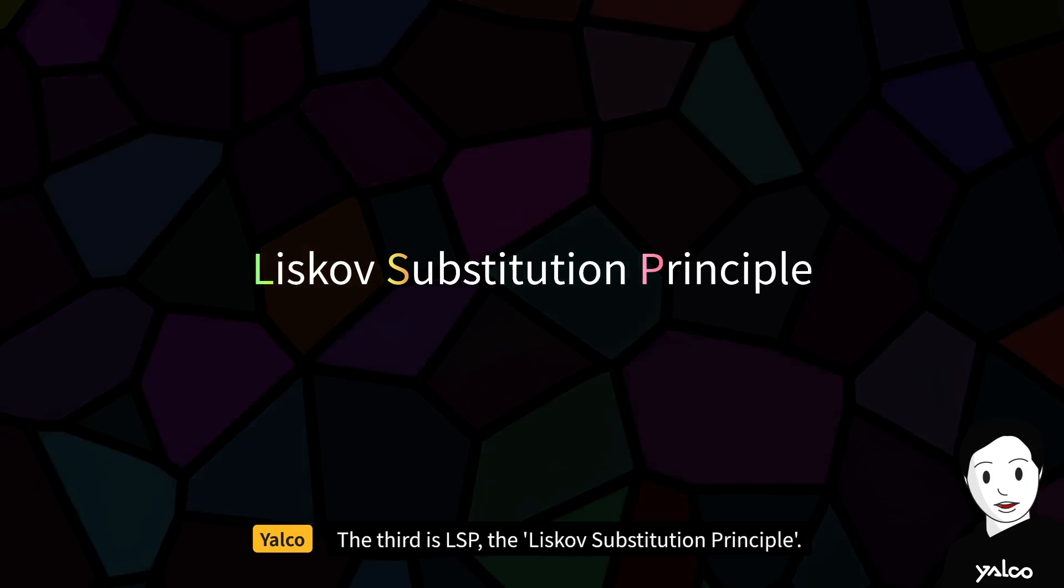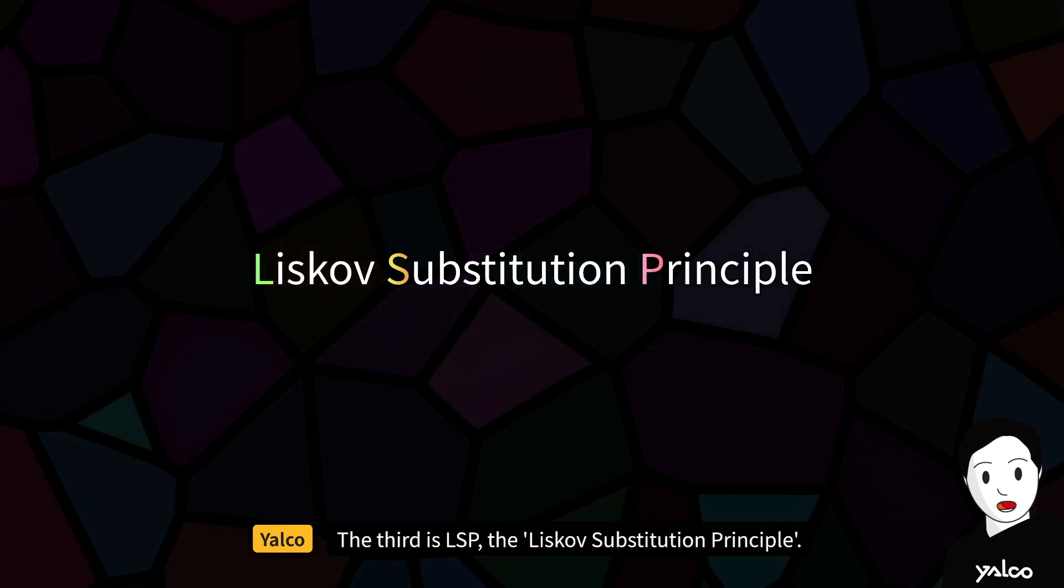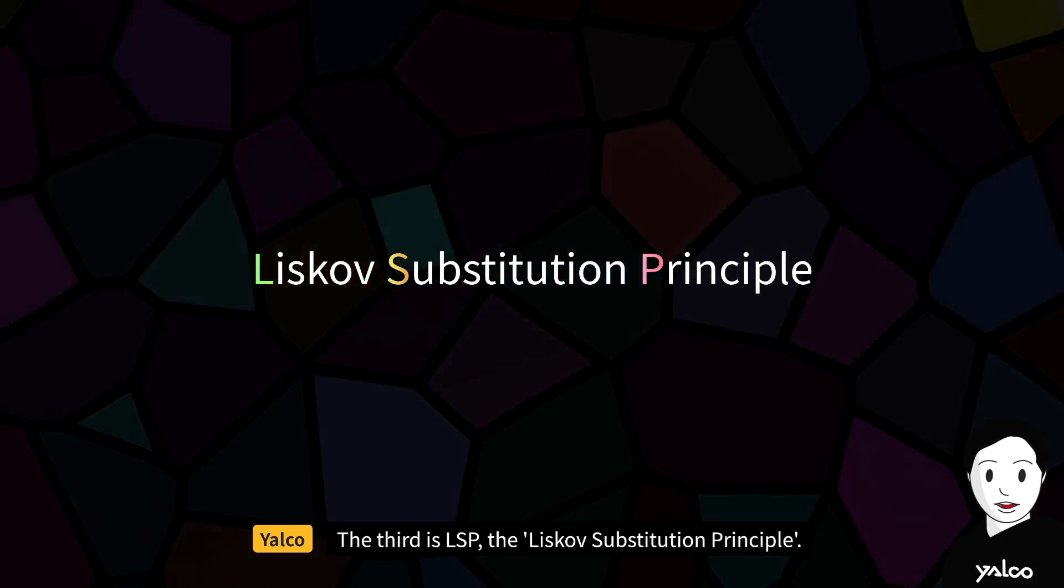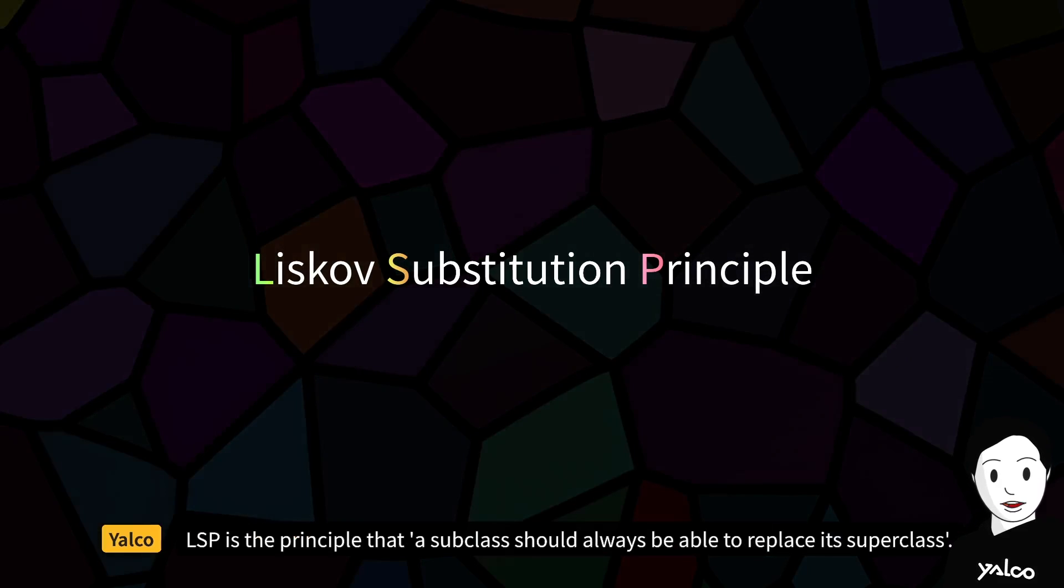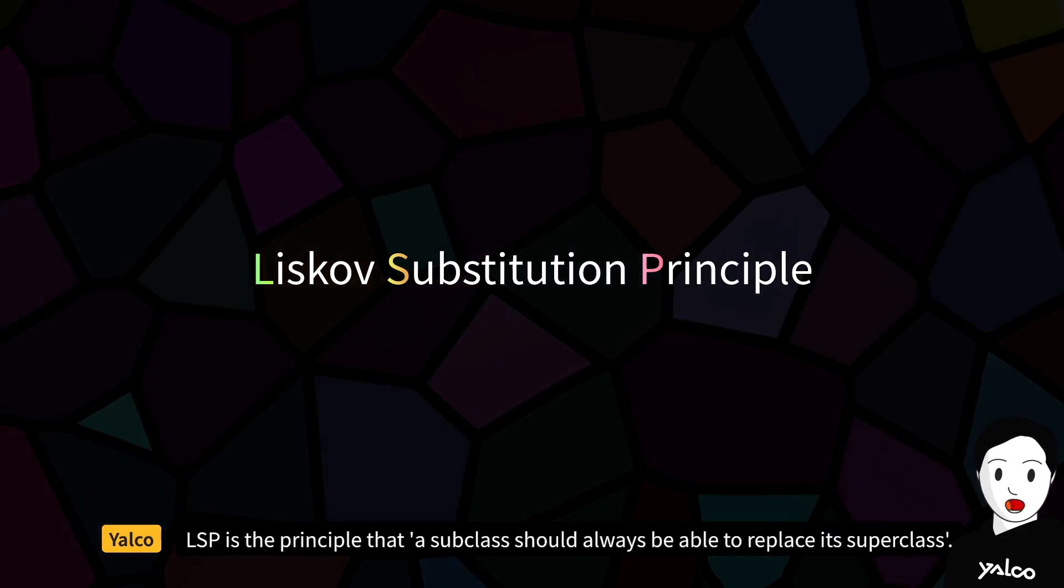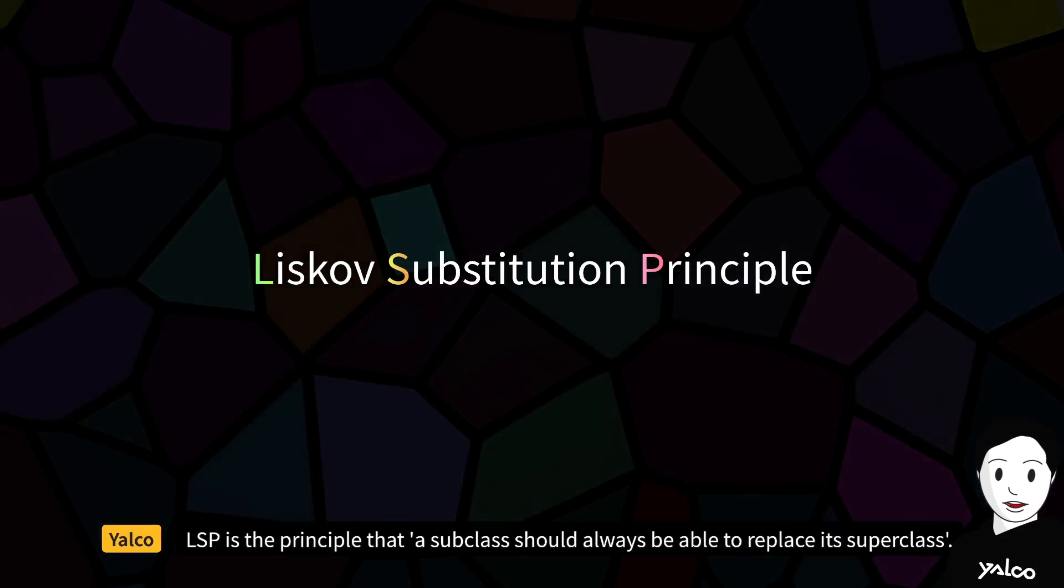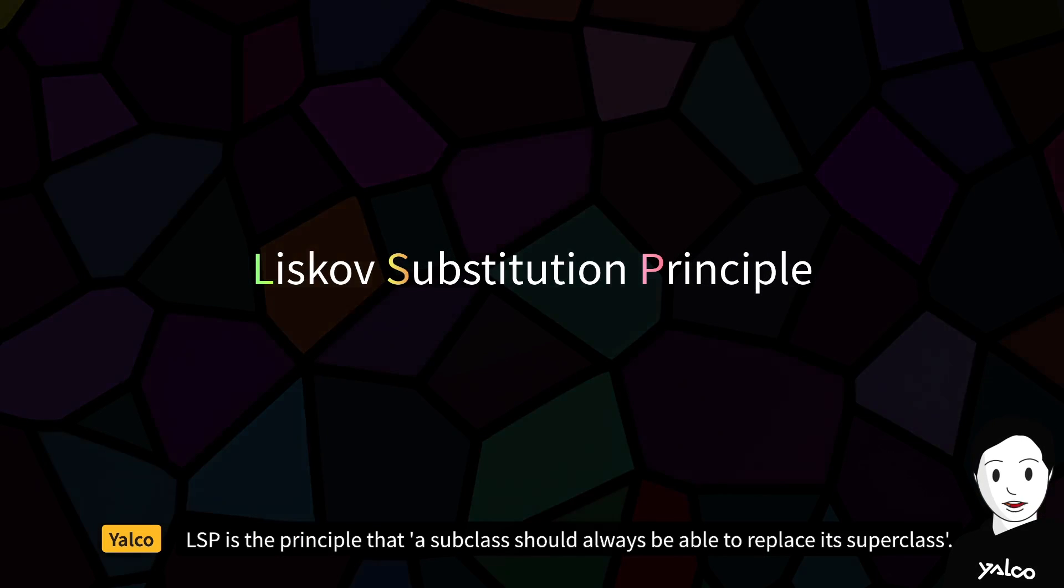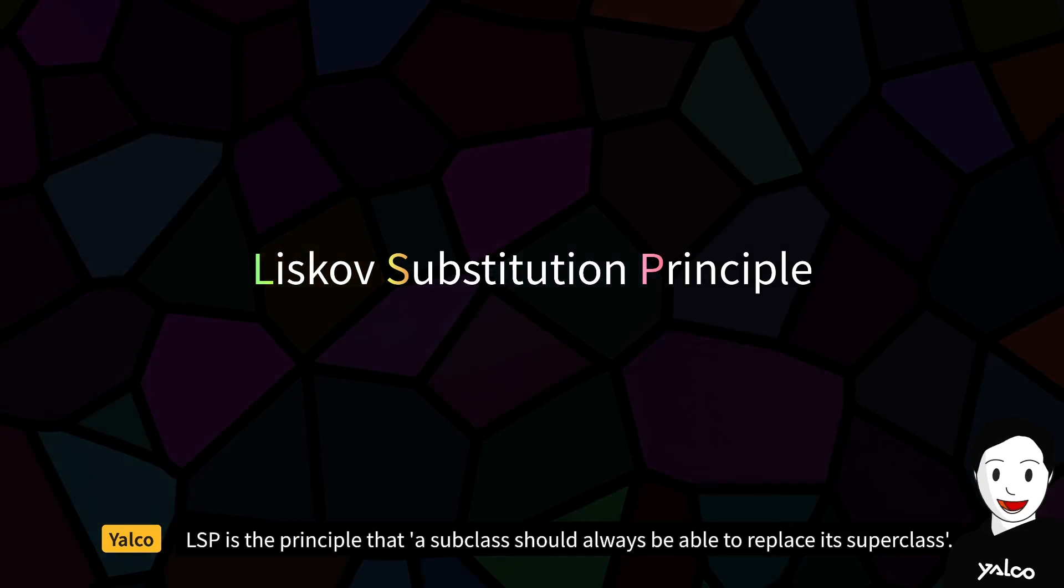The third is LSP, the Liskov Substitution Principle. LSP is the principle that a subclass should always be able to replace its superclass.